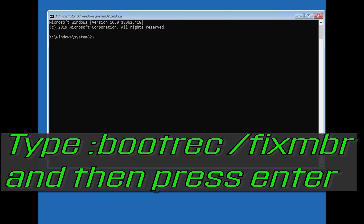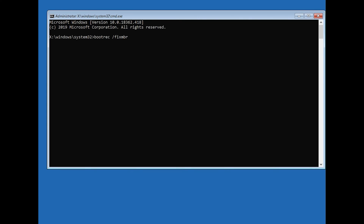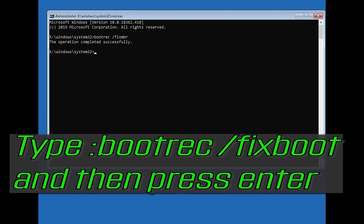Now type: bootrec /fixMBR and then press Enter. Then type bootrec /fixboot and then press Enter.